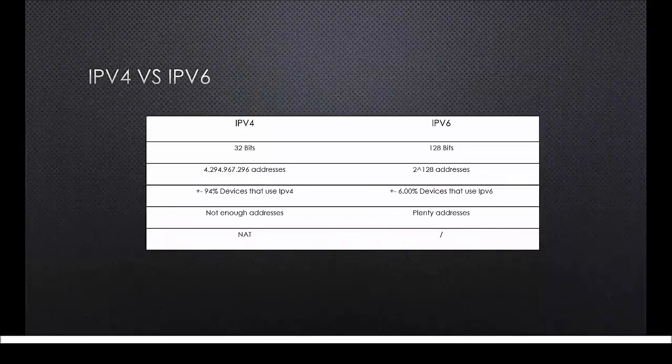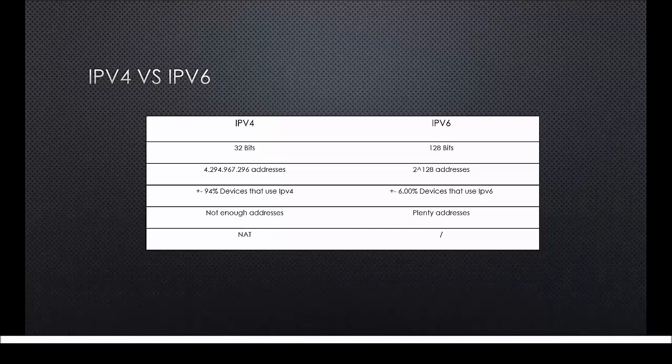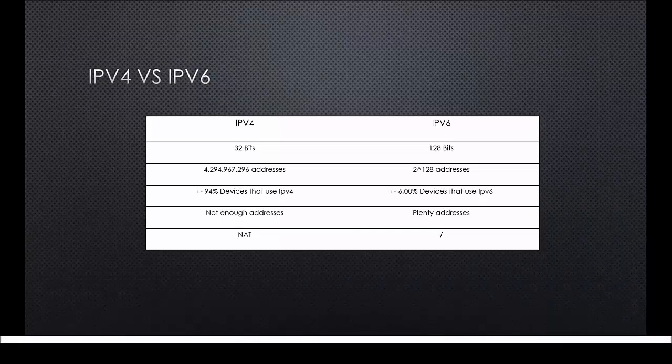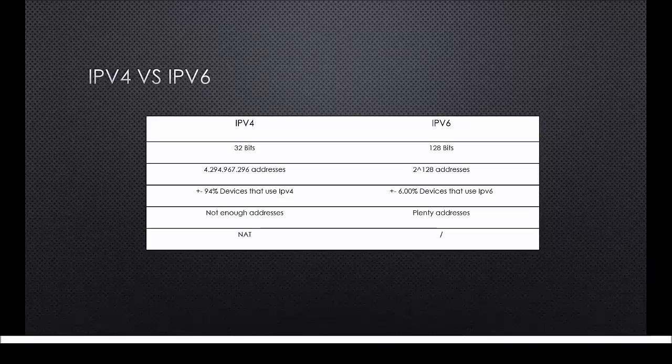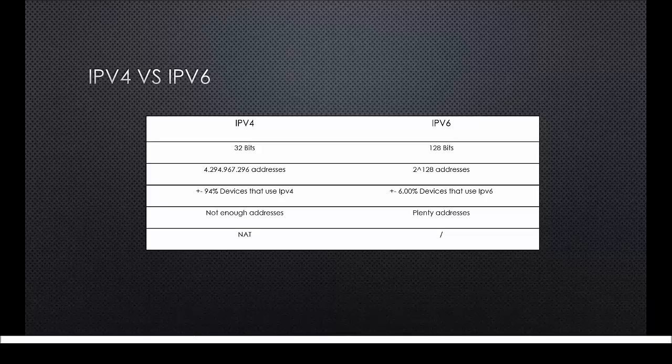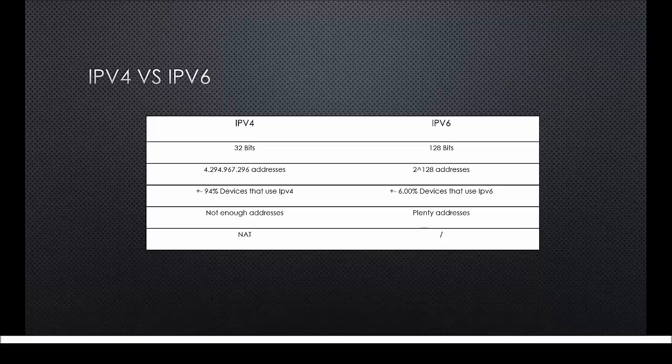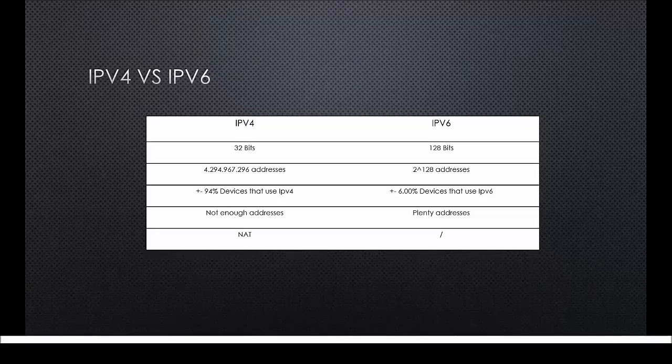Okay, now that we know everything about the internet protocol's history, let's compare them both head-to-head. In this table you can see a quick head-to-head comparison from both internet protocols. The first difference and the main reason why we want to switch over to IPv6 is the amount of bits. An IPv4 address uses 32 bits while an IPv6 address uses 128 bits.